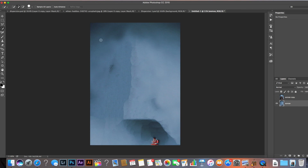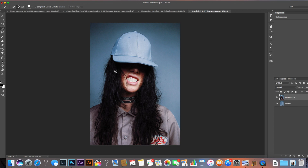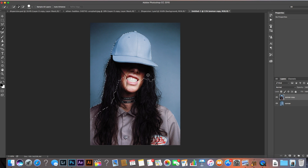Then press Shift+Delete and choose 'Content Aware'. This is the image we get once we've done that — you can see we've roughly deleted the woman from the image. The next thing is to come into the layer above it and do the same thing again.